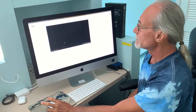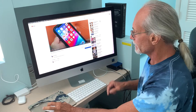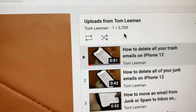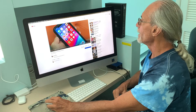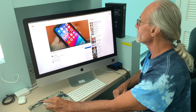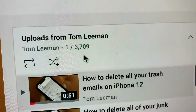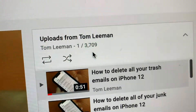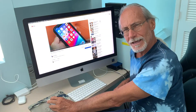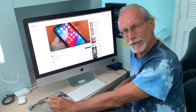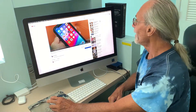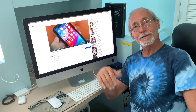Go ahead and hit that, mute it, and then come up here — it's going to tell you right underneath 'Uploads from Tom Lehman' how many videos you have. 3,709 videos. That's a lot! That's how you do it.